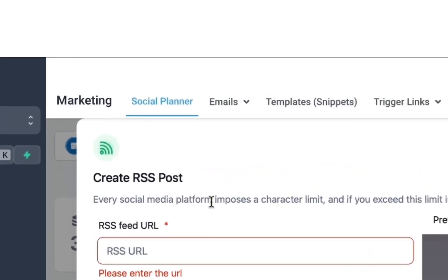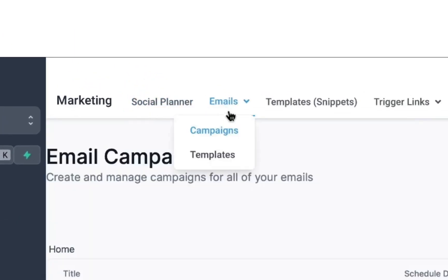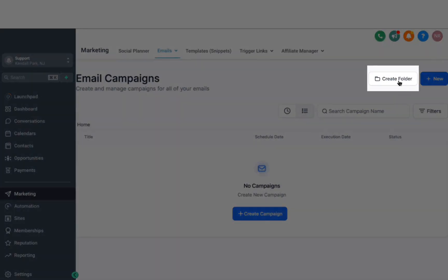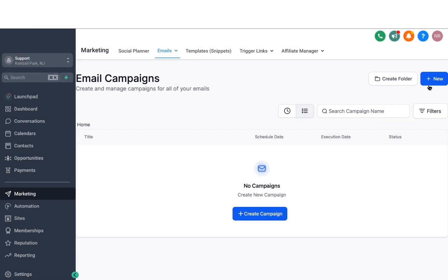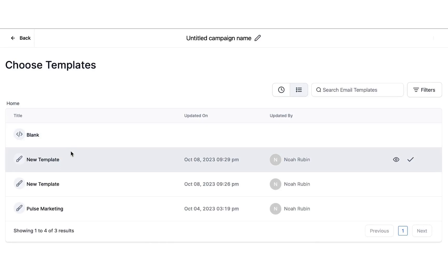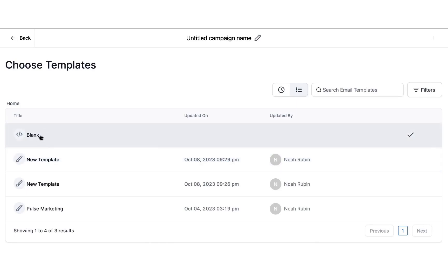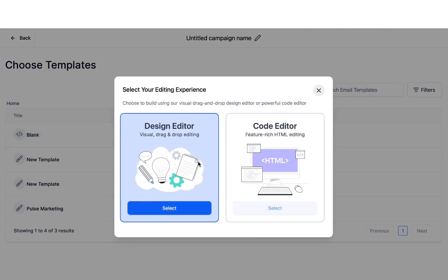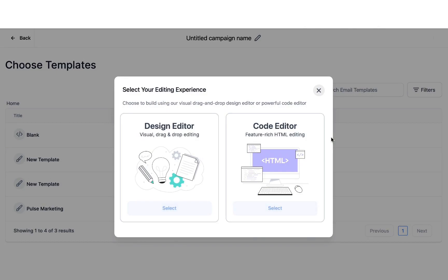Then we have the email campaign. Under email campaigns, you can create folders and create email campaigns very easily. Once you click on New, you will be given a choice to choose a template, or you can start blank. If you click on Blank, we have a couple of options: the first one is the Design Editor, and then we also have a Code Editor for people who are more tech-savvy.